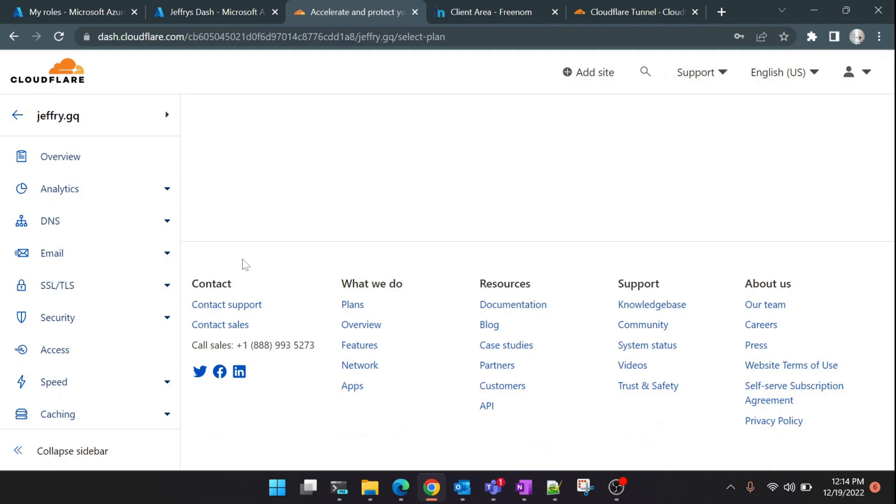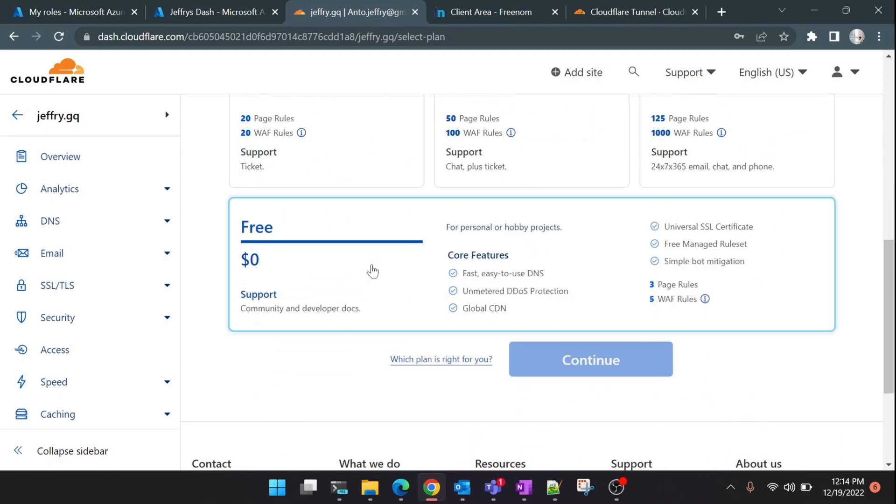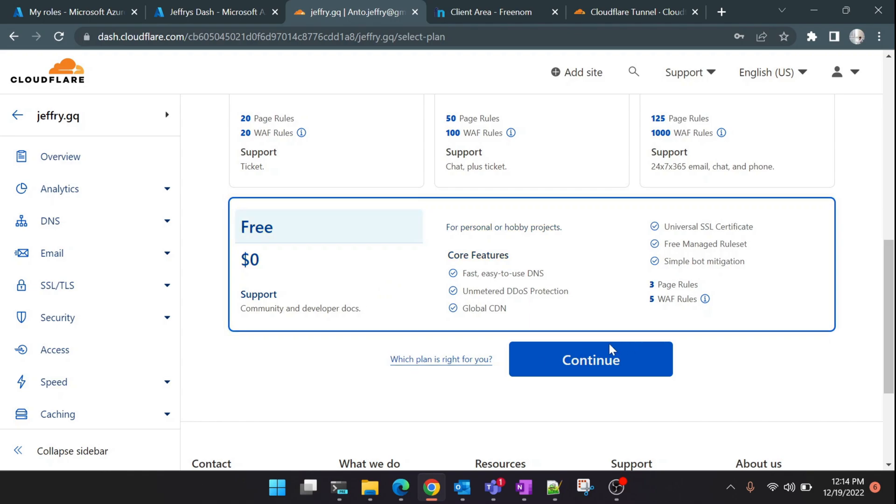Now it will show you some plans, but don't worry there is a free tier which we can select at the bottom. If we scroll down you'll see 'Free'. Click on Continue.